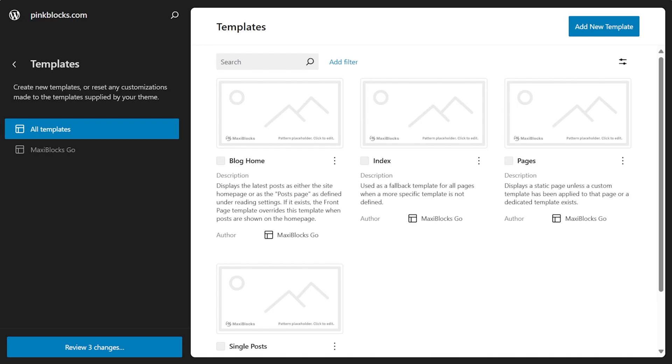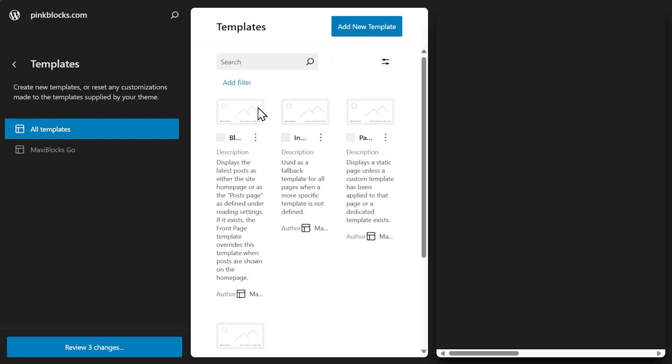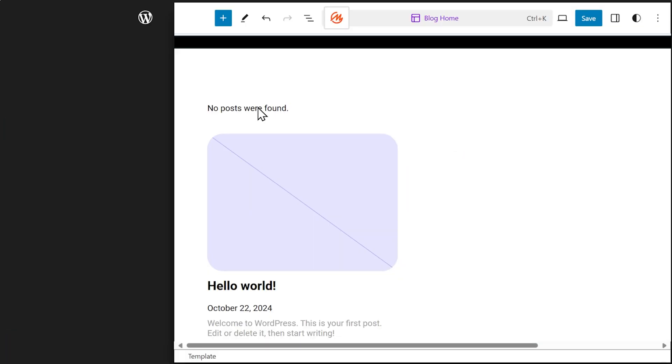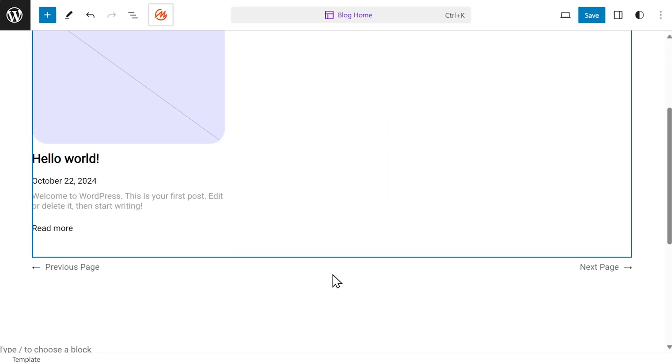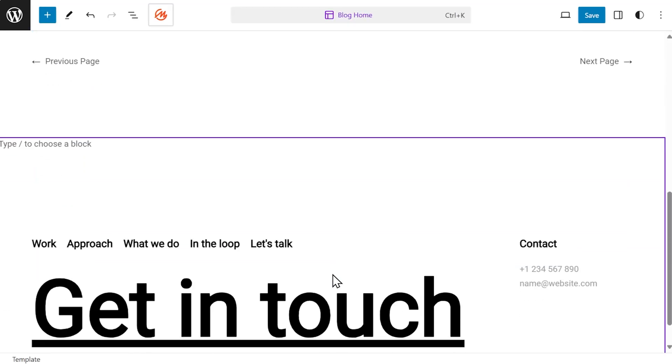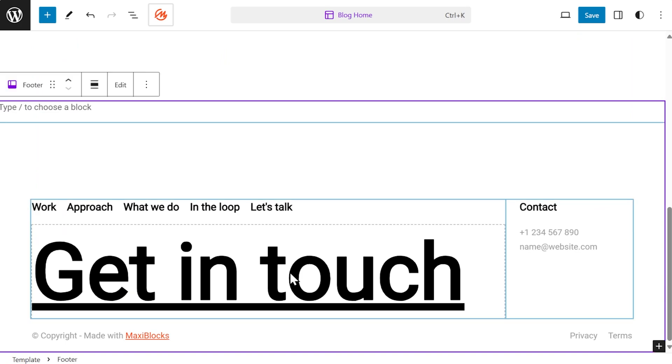Everything is visual. Just click and edit. Want to tweak the footer? Same idea. Click, edit, and it's done.